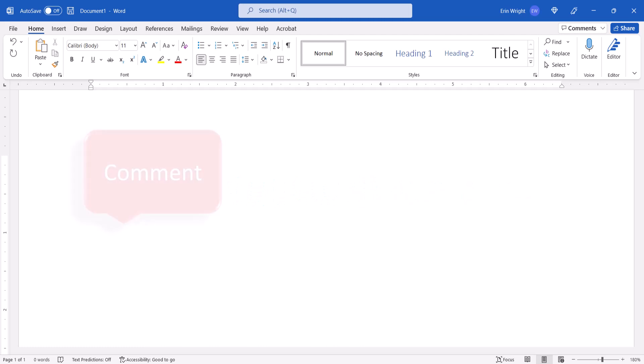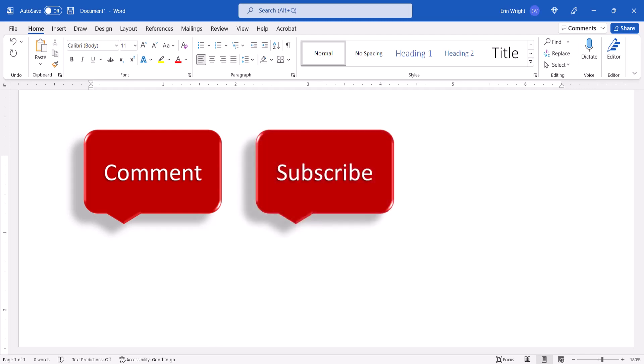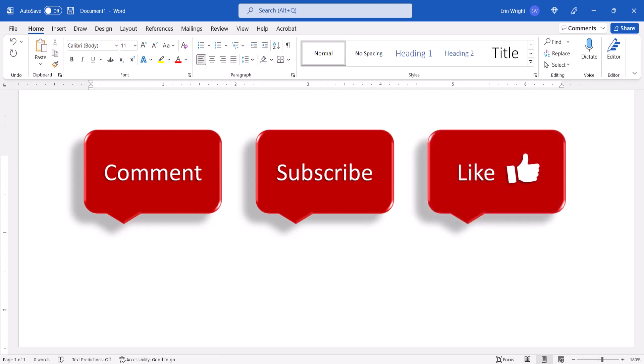Feel free to leave me a comment if there's a specific topic that you'd like me to talk about in the future. And please subscribe to my channel so you don't miss upcoming tutorials. And give this video a thumbs up if you found it helpful.